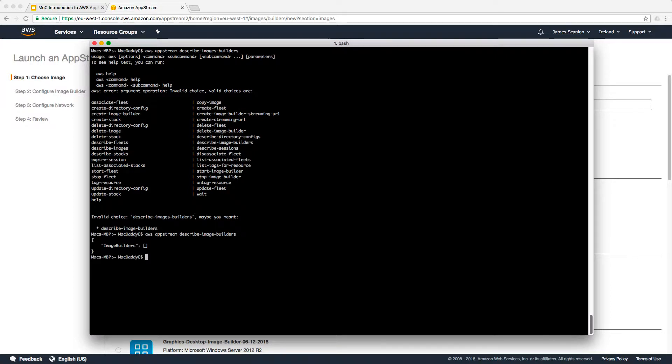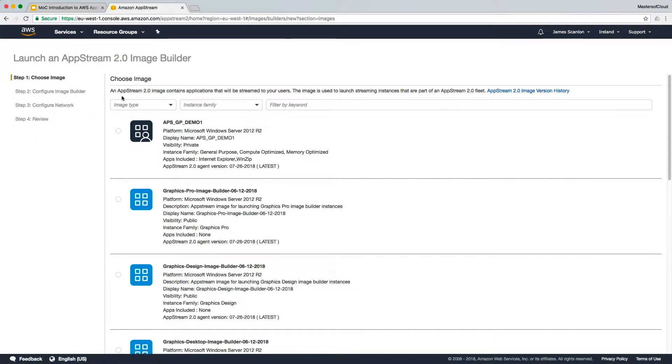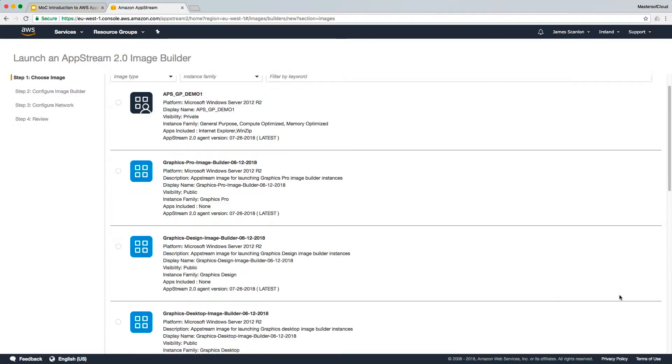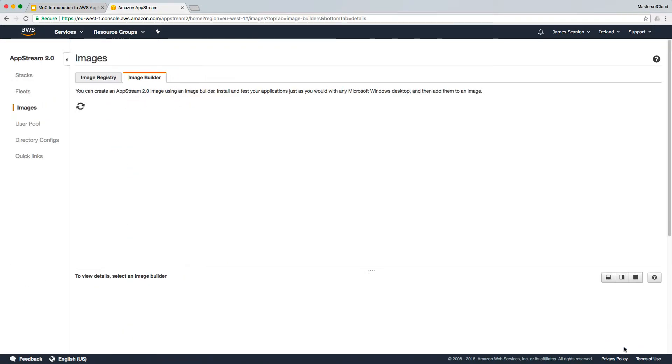If we go to our console and cancel out of this creation thing, you will see that that's indeed the case, certainly in the Ireland region.